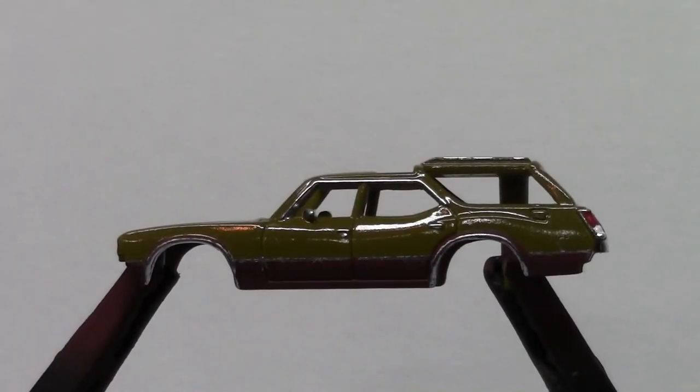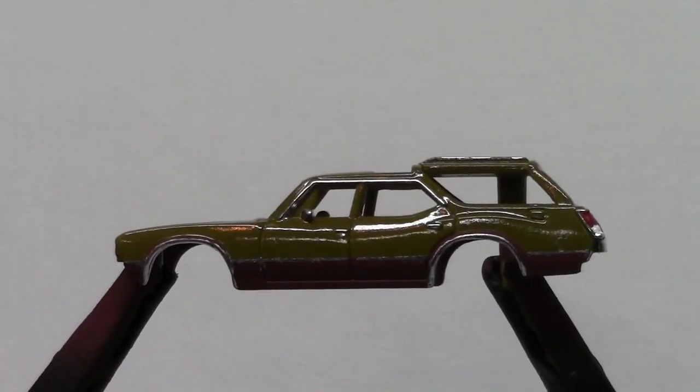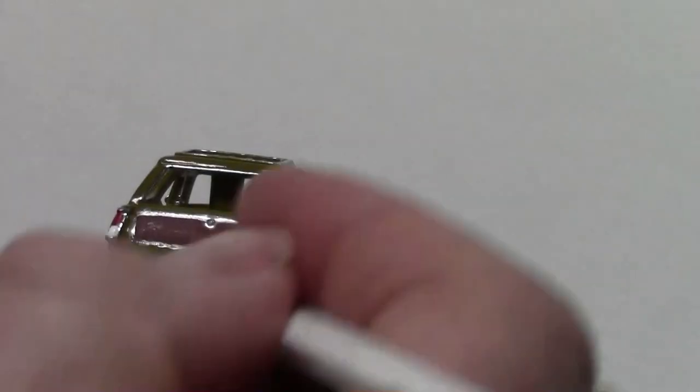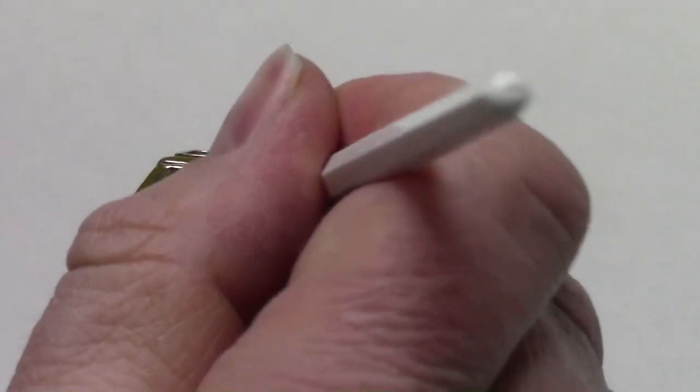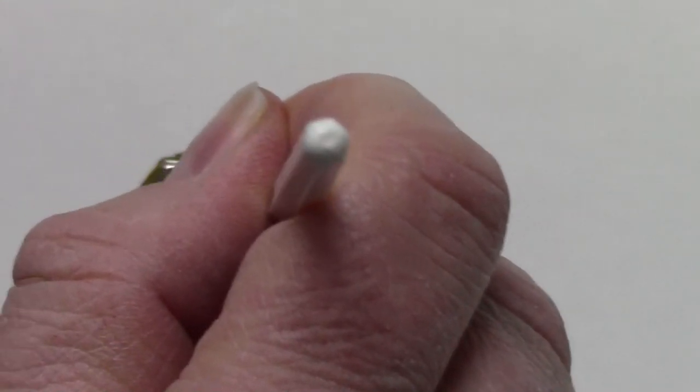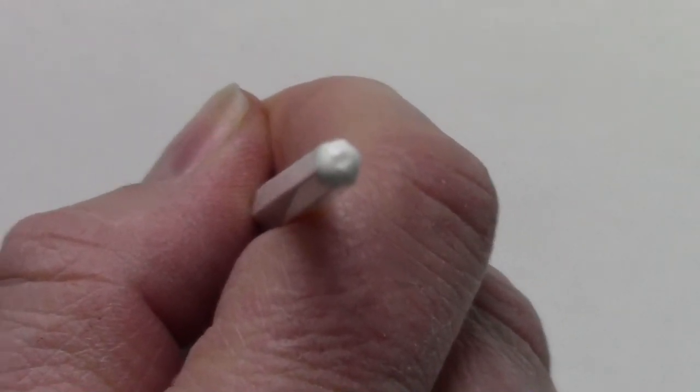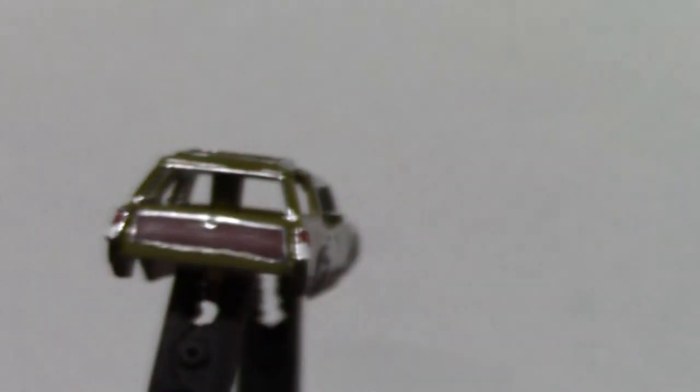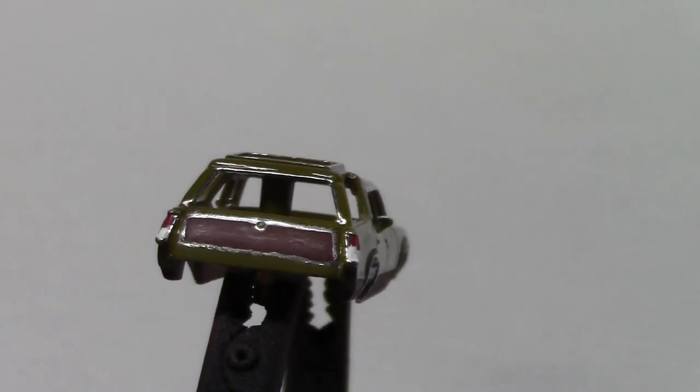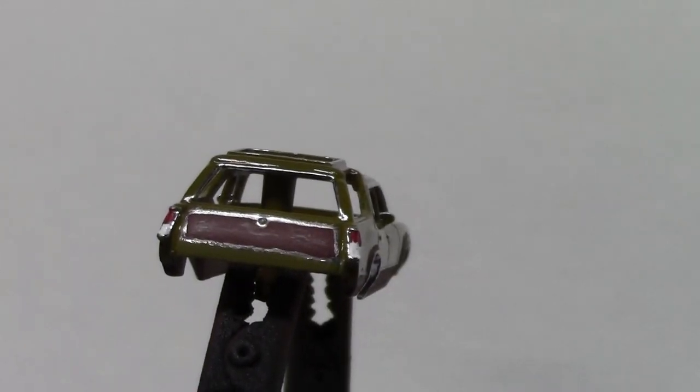As you can see we basically have the car more or less finished. Now I want to simulate the wood graining using a stippling brush and a dry brushing technique using a different color brown here.